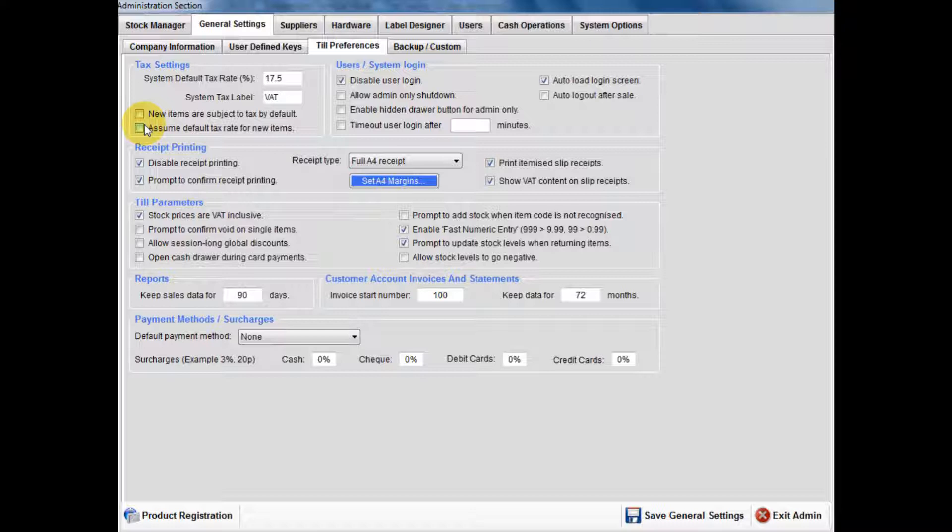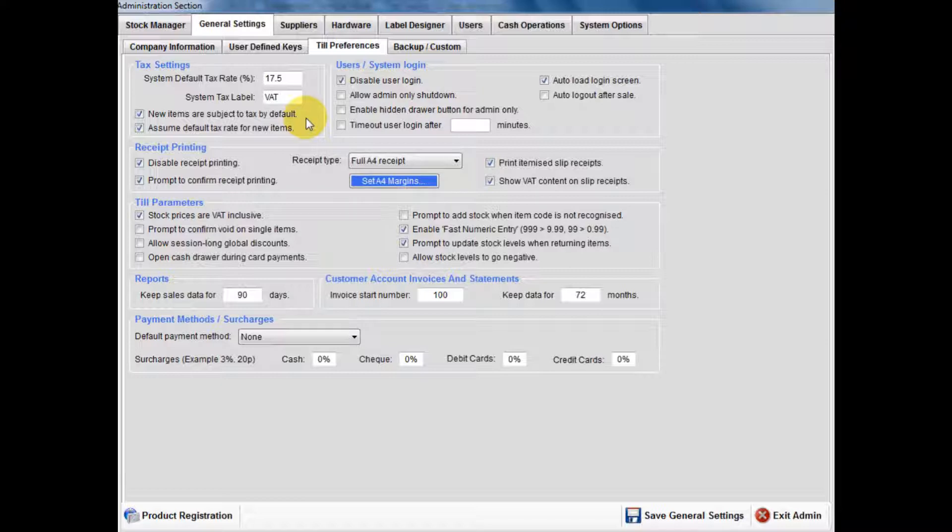If only a few items in your stock range are of a lower or 0% VAT rate, you can enter this within the stock manager when inputting your stock.